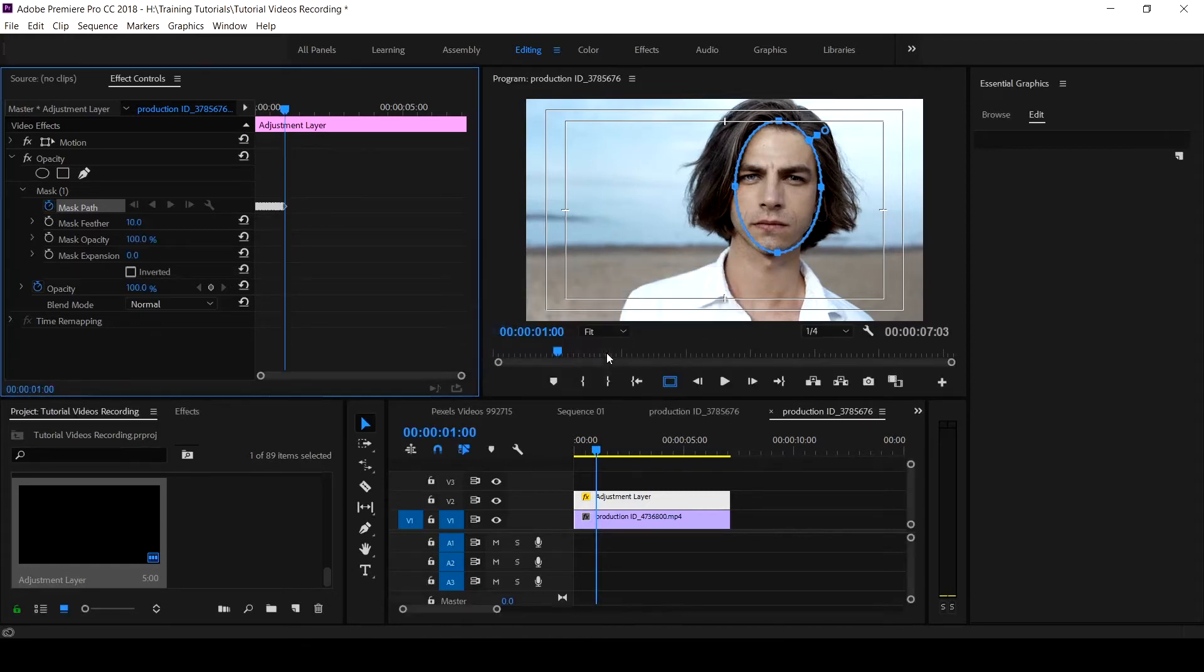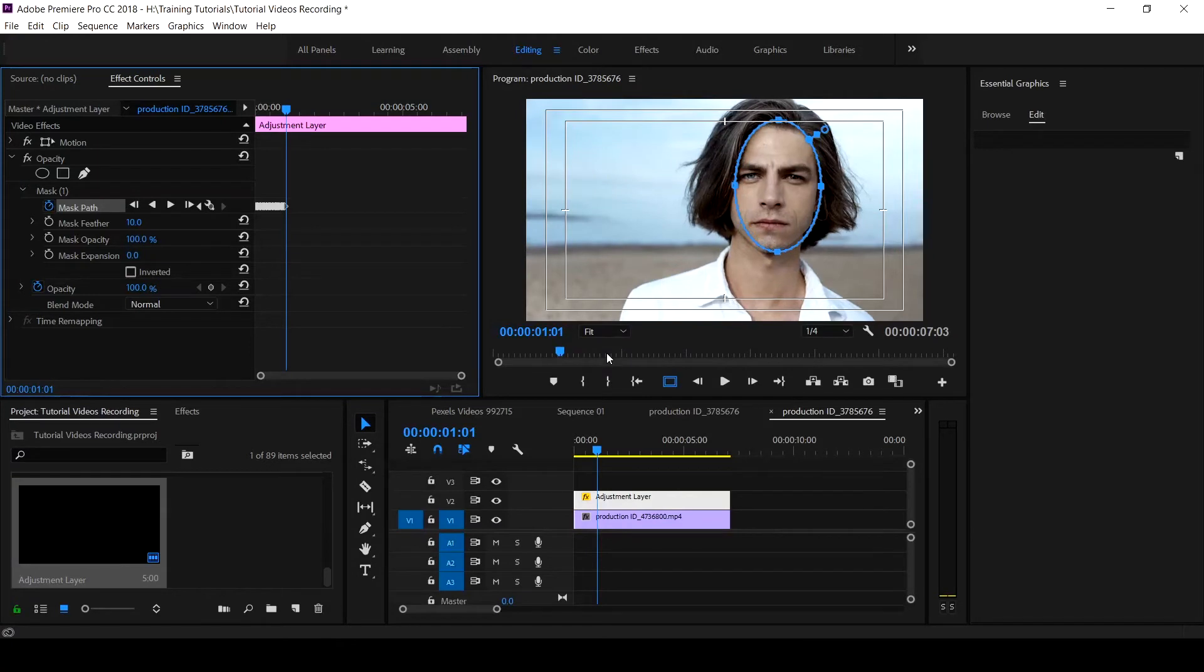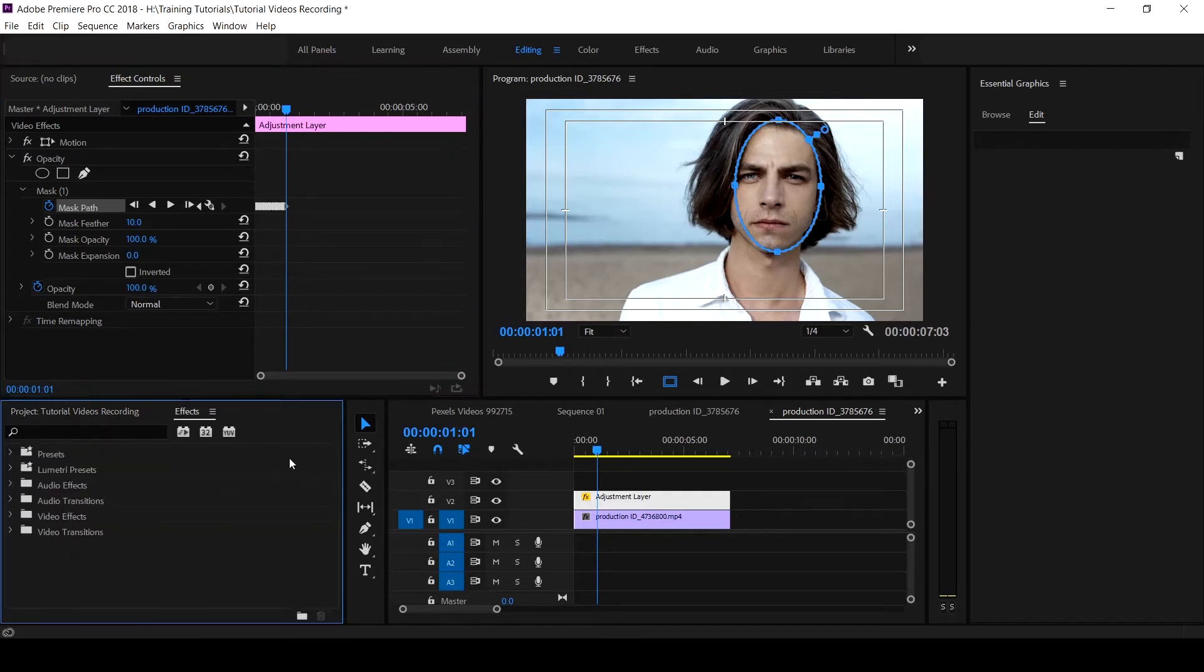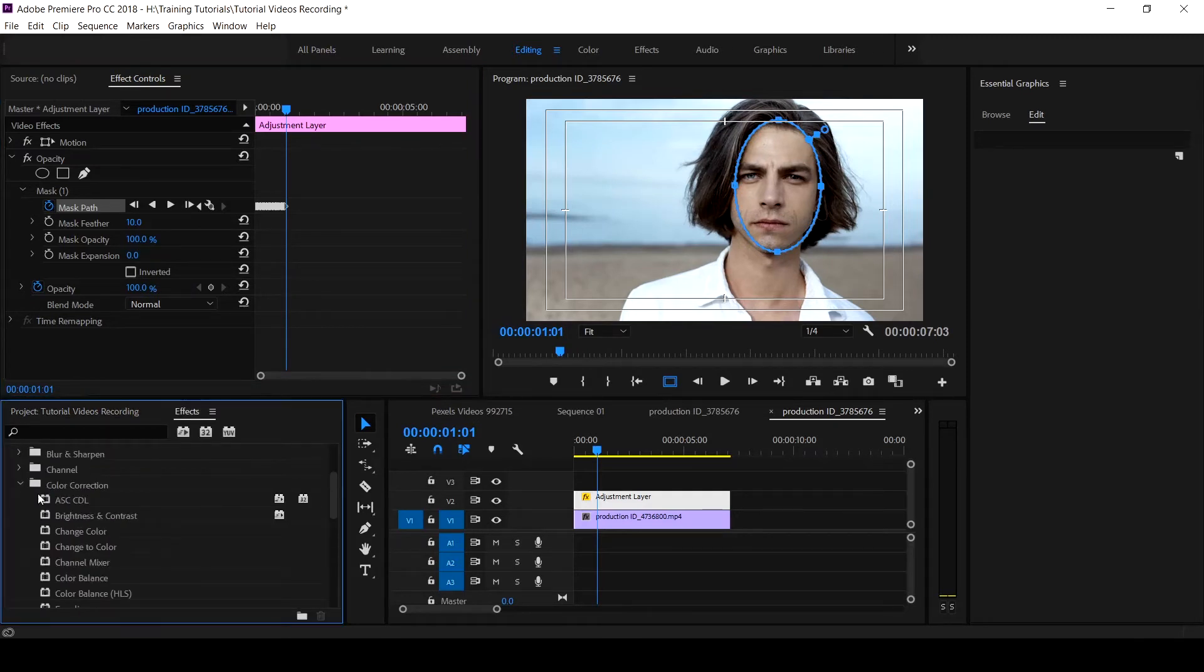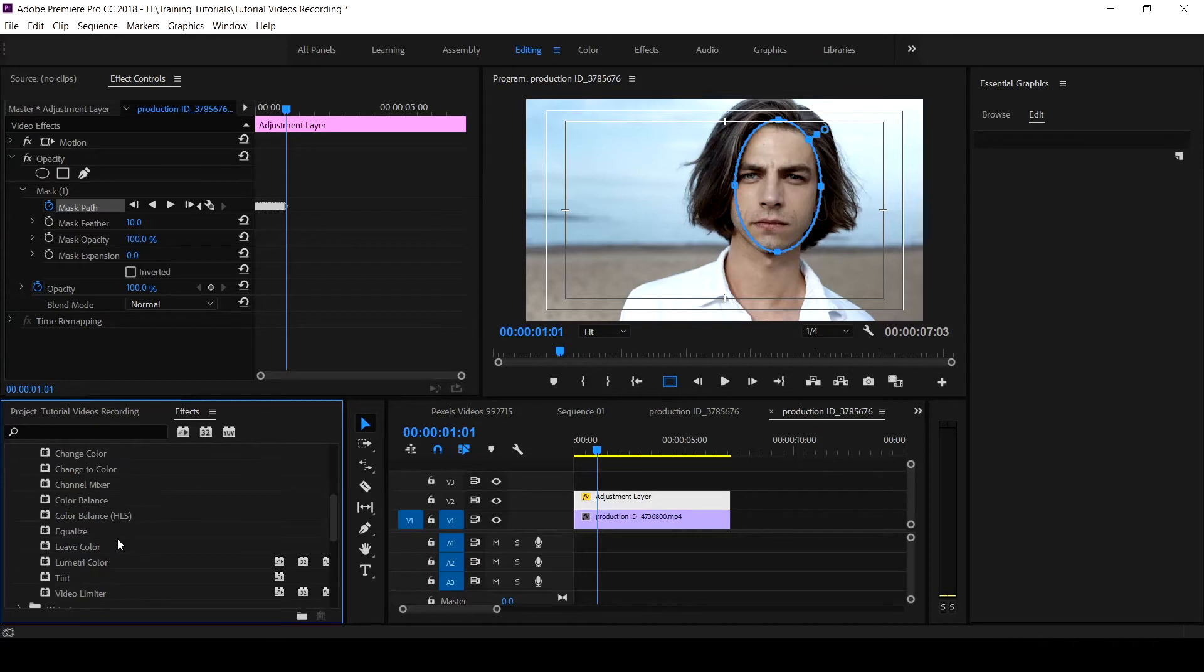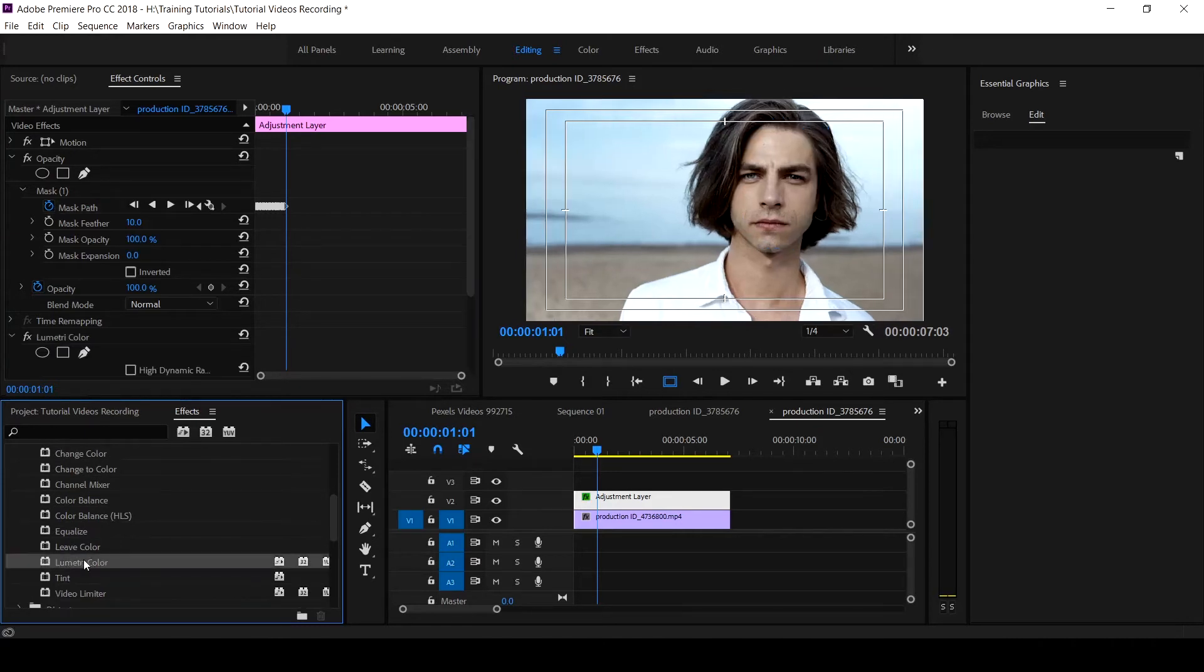I just want you to understand what we're trying to say here, so you can stop the tracking. Practically this clip has a relatively stable face. So we come to our effects and control, you come to your color correction and you look for your Lumetri, which is here. This is it.